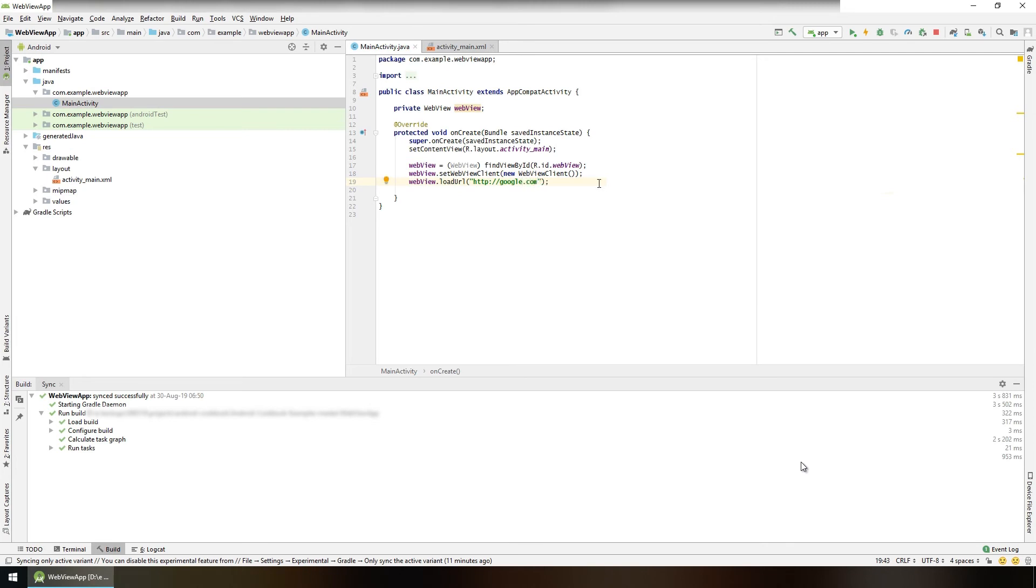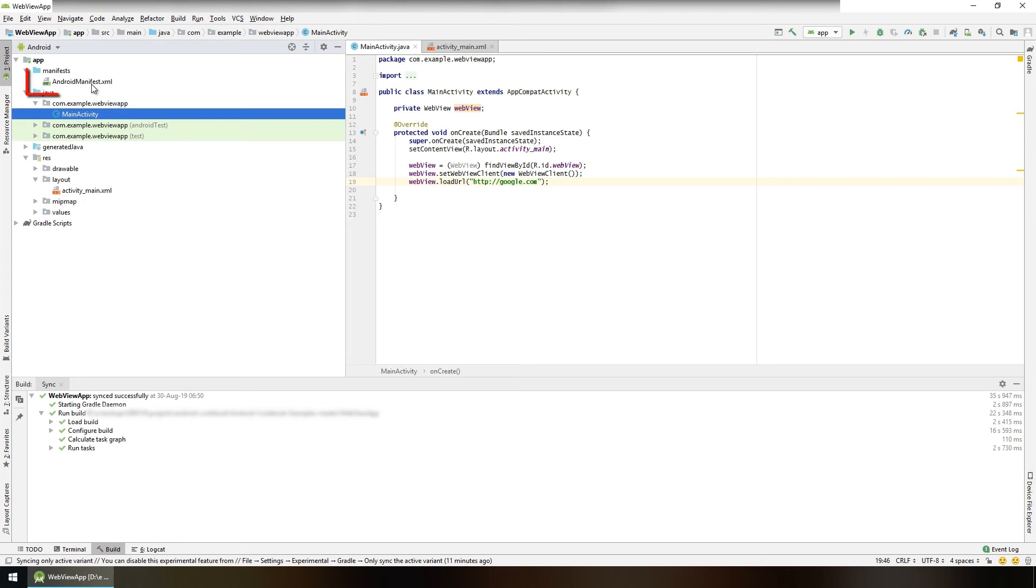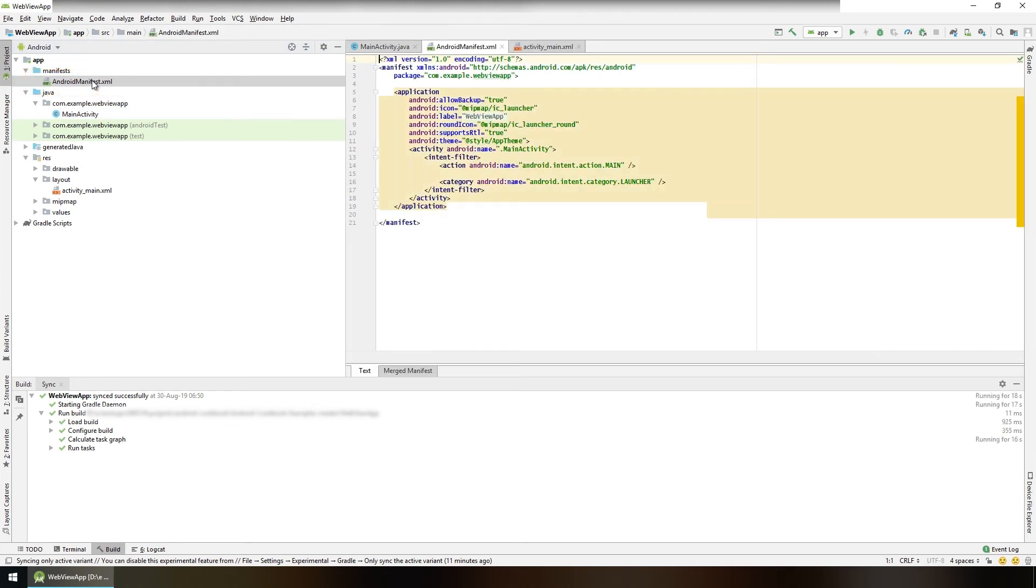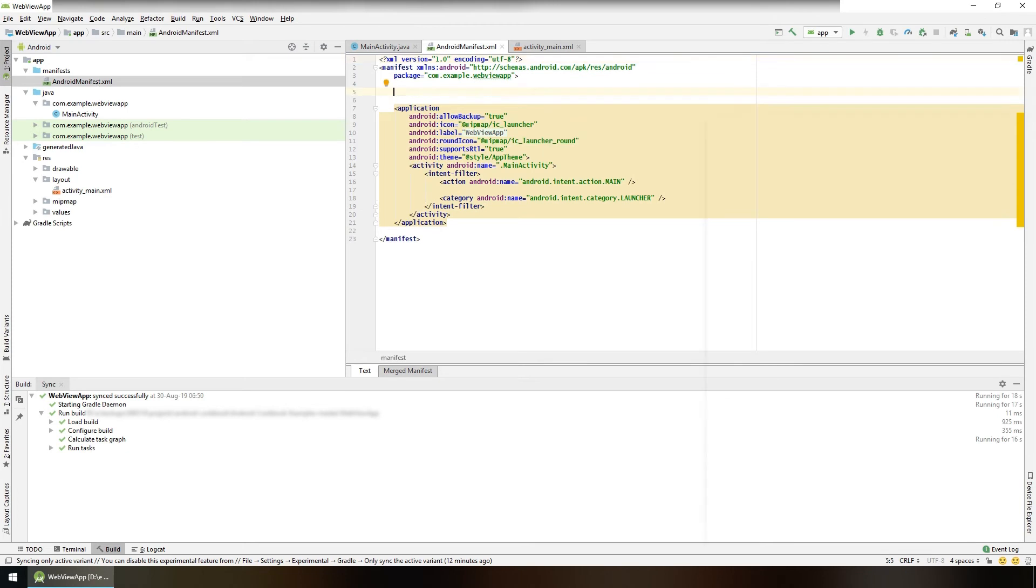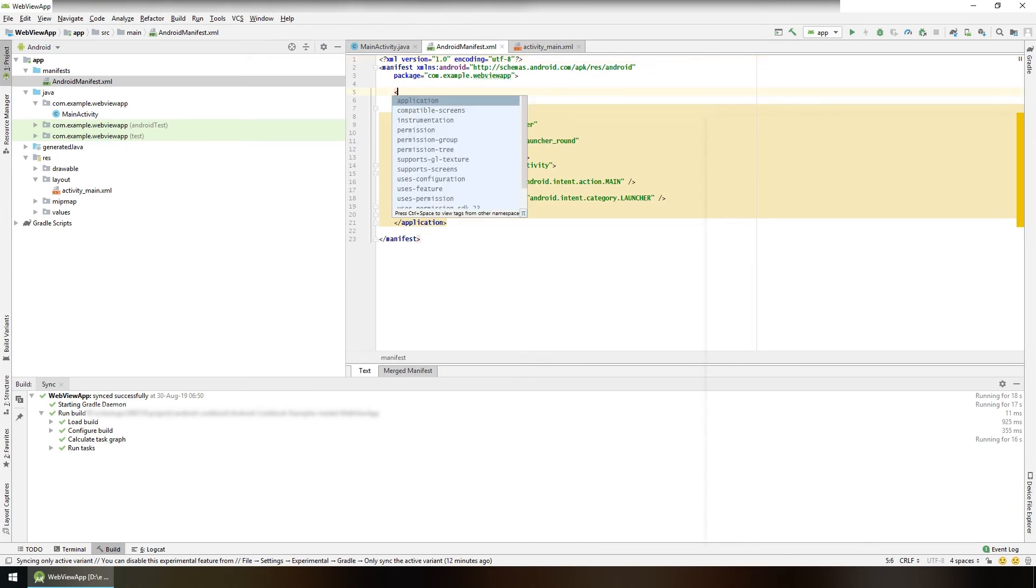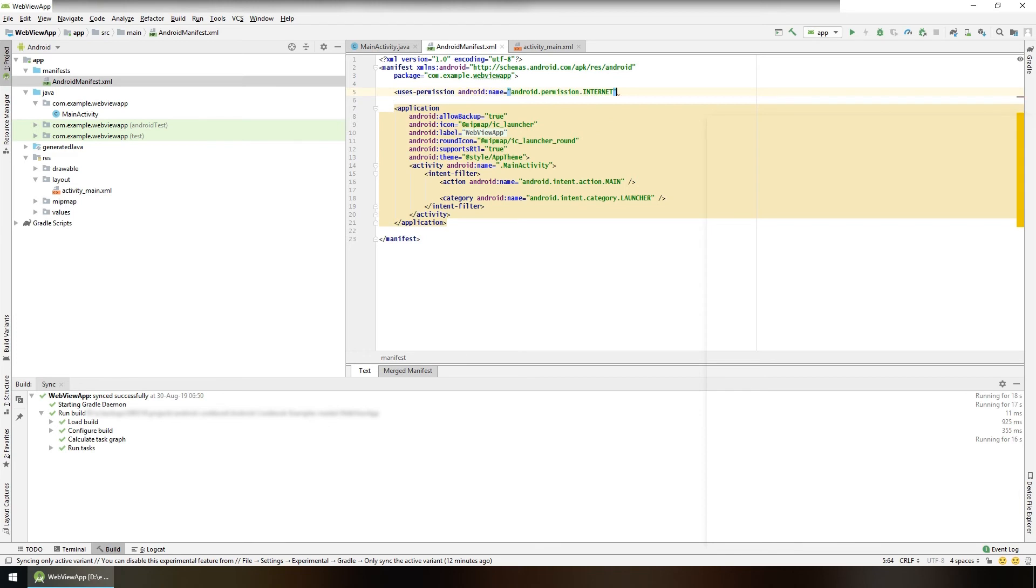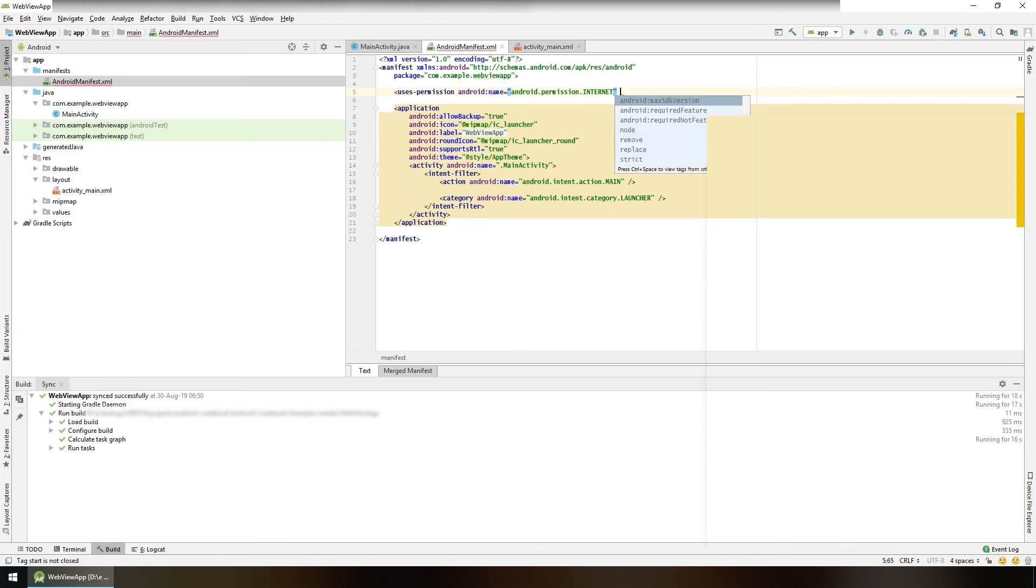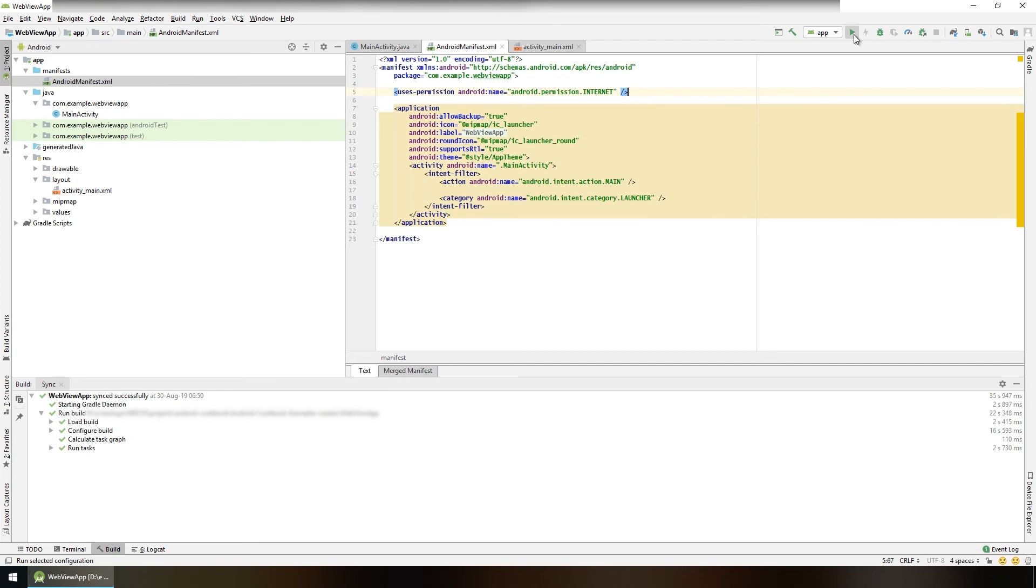Since this app needs access to internet, go to Manifests and AndroidManifest.xml. Here we need to give the app the permission to use the internet. So use permission android.permission.INTERNET and now test our app. Wait for the emulator to launch.